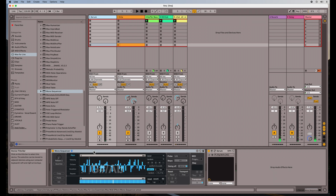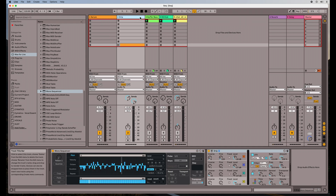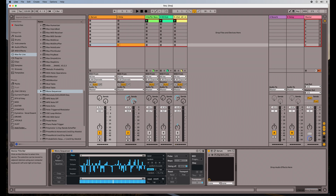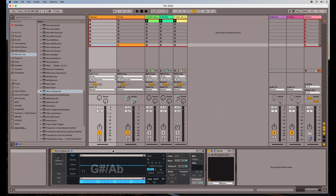Basically you throw the sequencer on and then you choose your sound. I threw Serum on the first one, and the second one I'm using an Ableton Live instrument. What I'd like to do is make another one from scratch so you can see how easy it is to build. We'll go from left to right and look at these controls while building a new one. Instead of loading up a new preset, I can just go to an empty pattern and go from there.